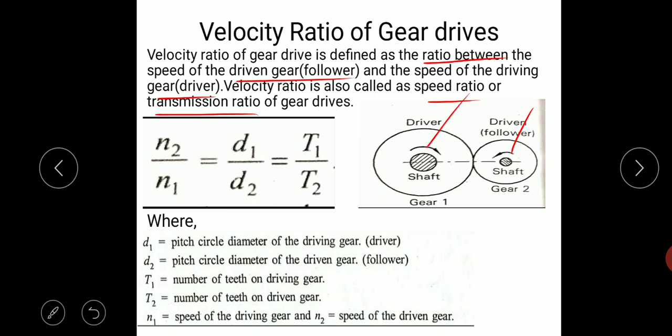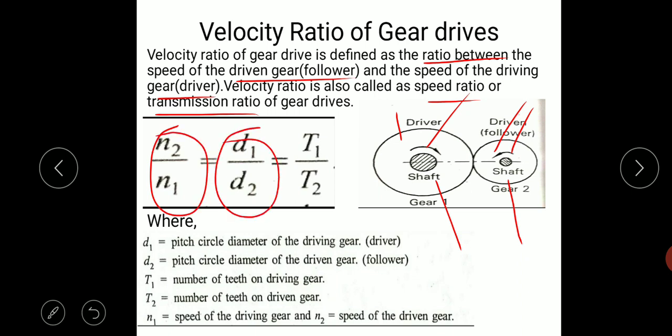In the figure you can see this is the driven gear and this is the driving gear. The driving gear is also called as driver and the driven gear is also called as follower. So velocity ratio is the ratio of speed of the driven gear to the speed of the driving gear, and this velocity ratio is given by N2 by N1 equal to T1 by T2 equal to D1 by D2.